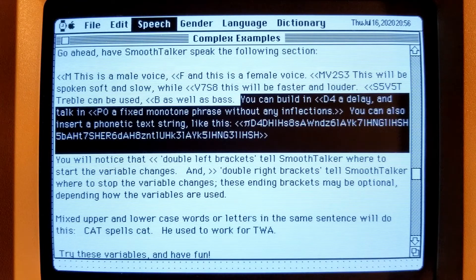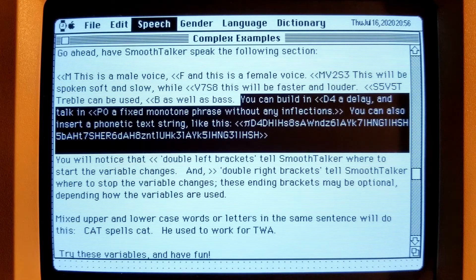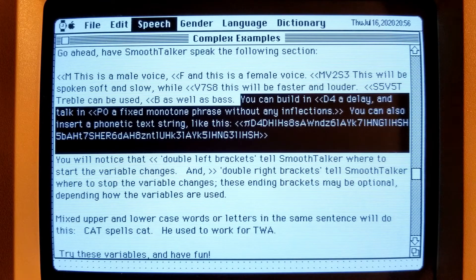You can build in a delay and talk in a fixed monotone phrase without any inflections. You can also insert a phonetic text string like this. This sounds like English, but sure doesn't look like English.